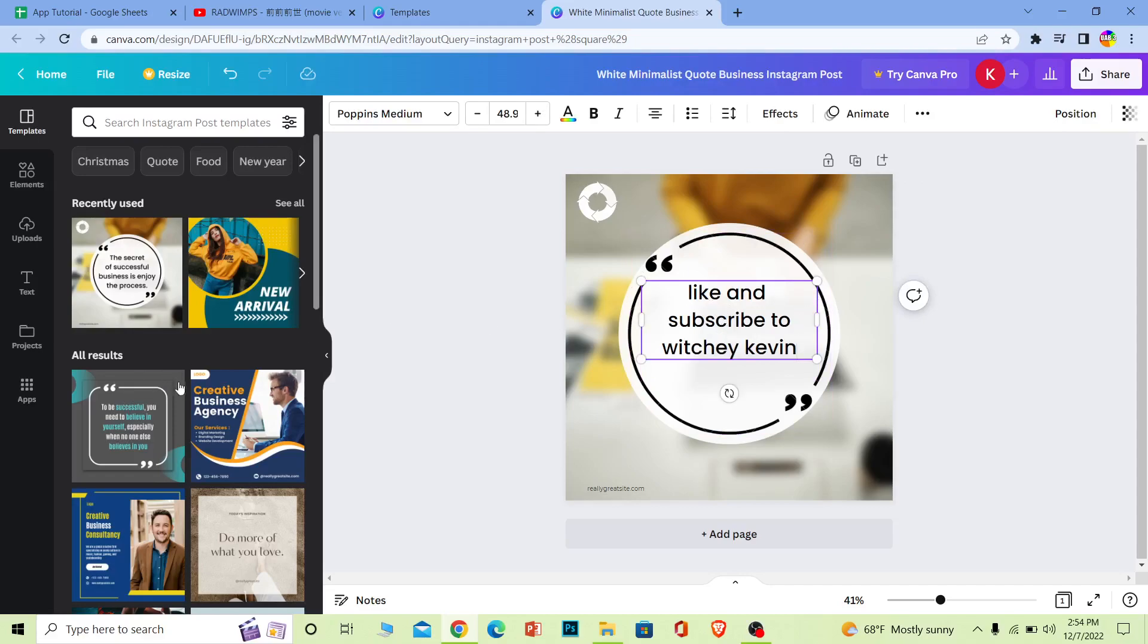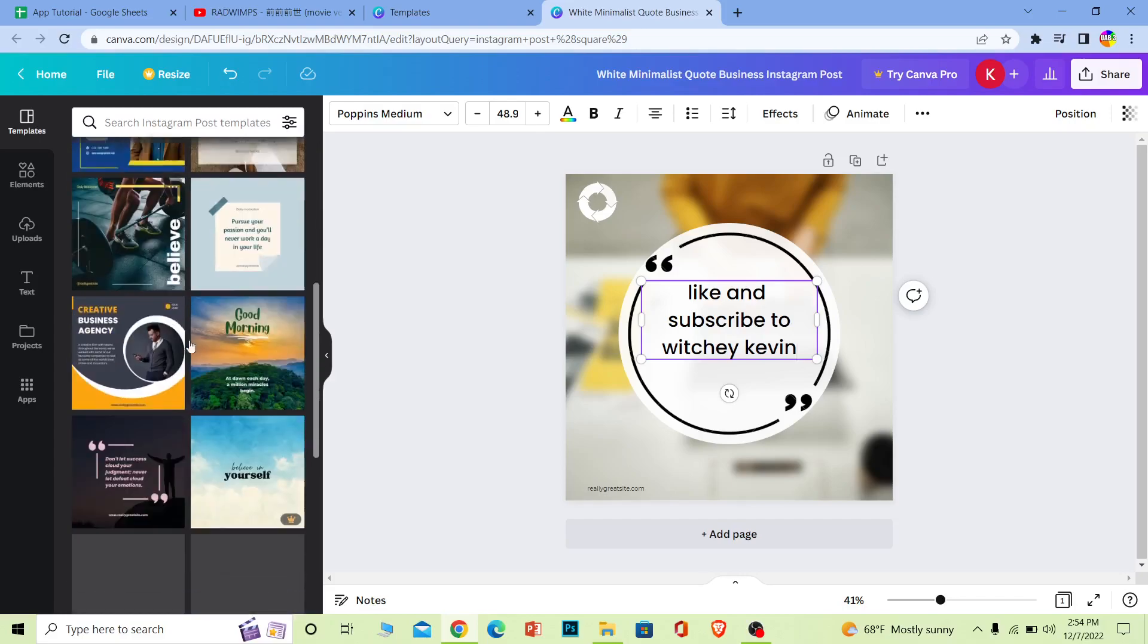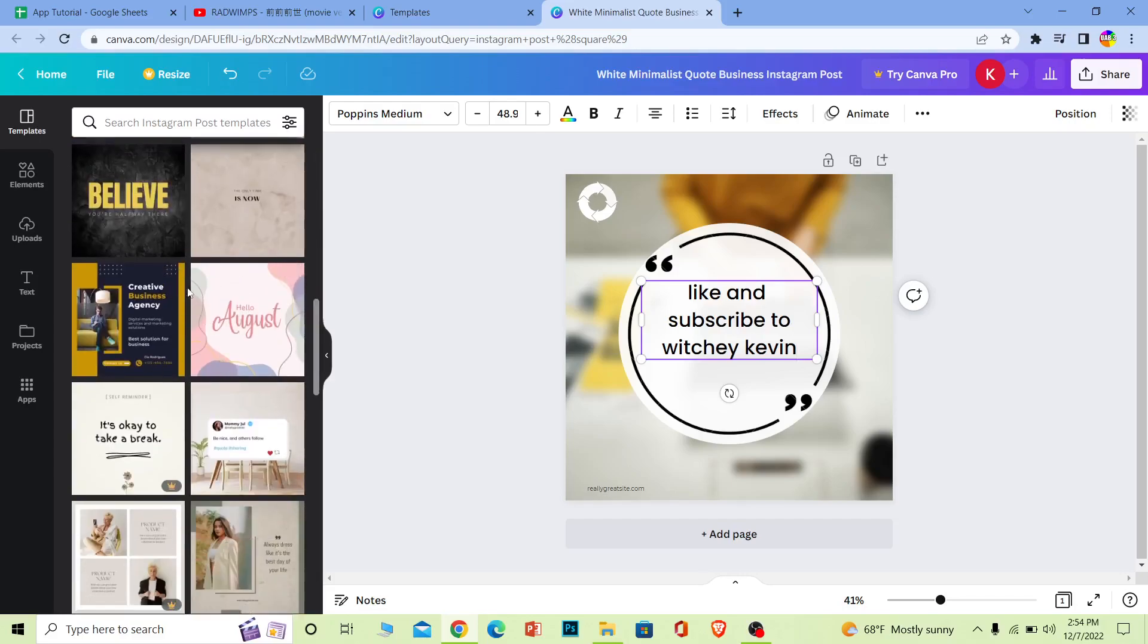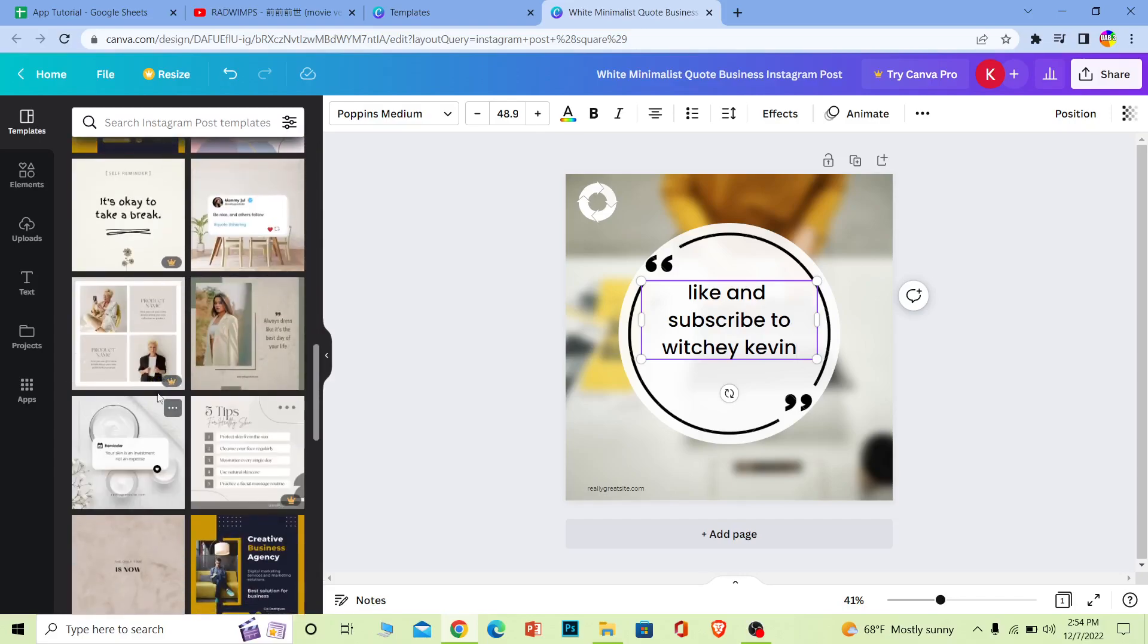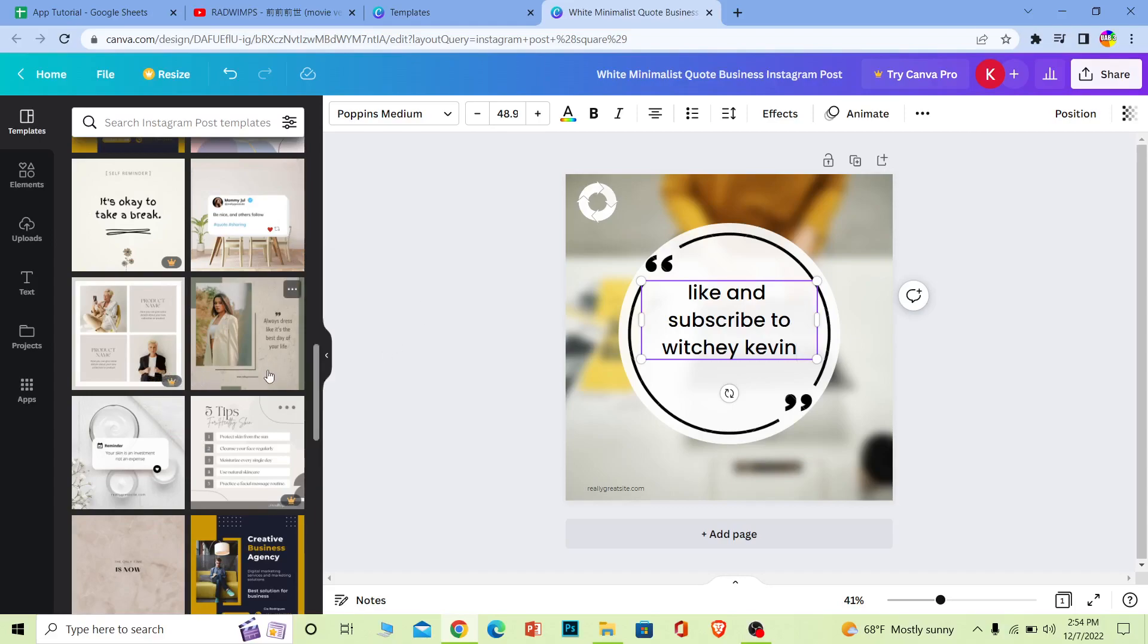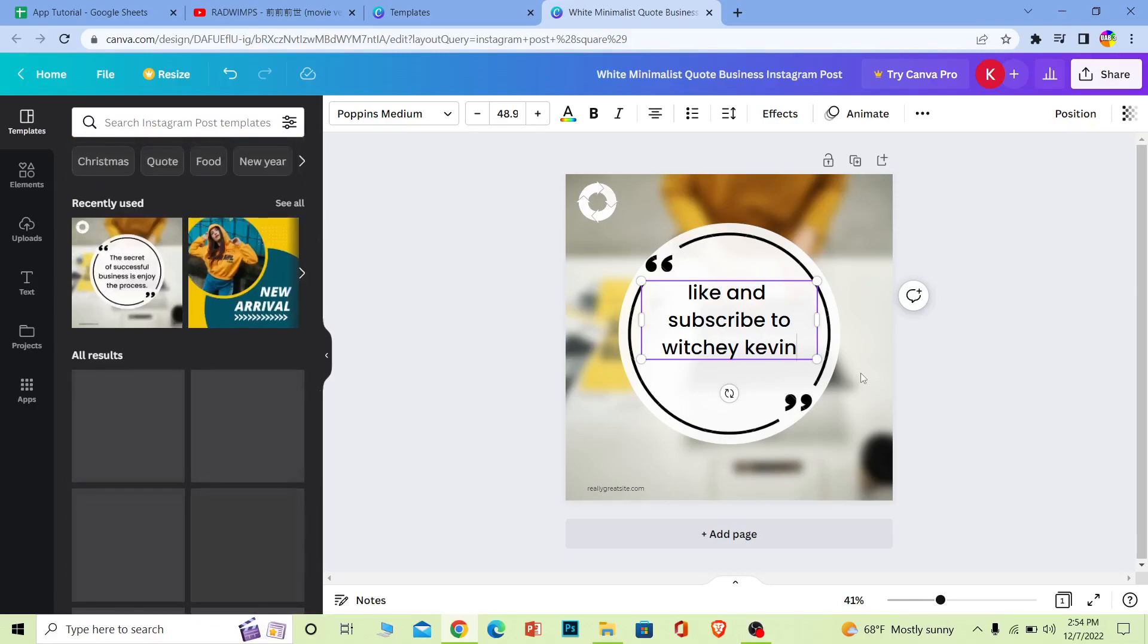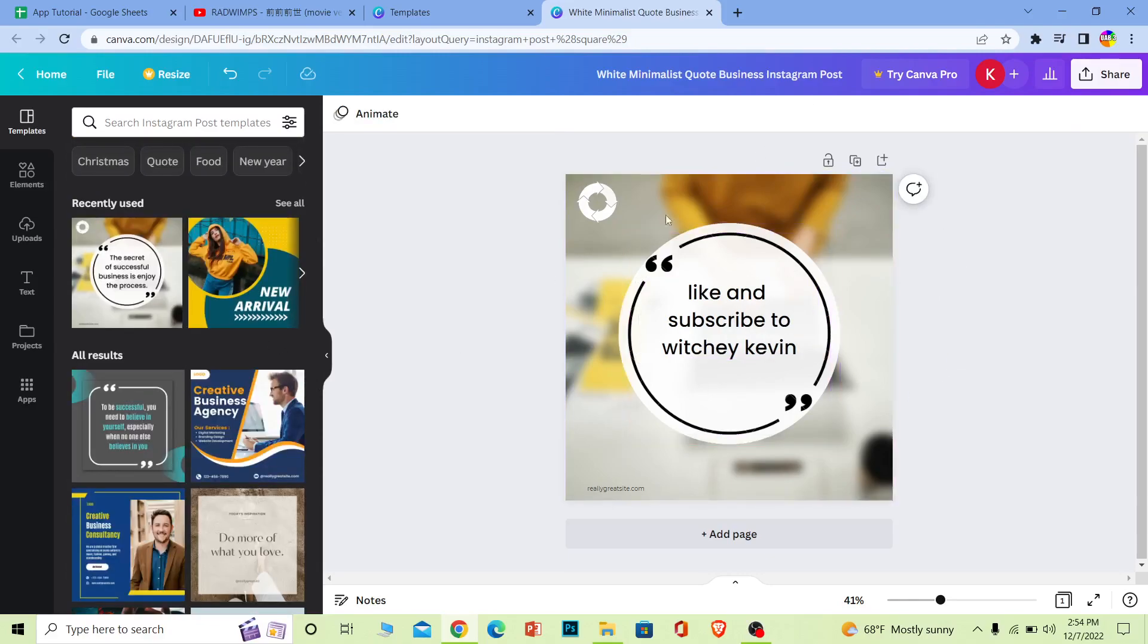You don't have to use this template - you can choose any template you want from all these selections. The ones where it says 'Pro' you have to pay for, but the ones which don't say 'Pro' are free to use. You can choose whichever you want, and after you edit it according to the style you want, you can click on Share.